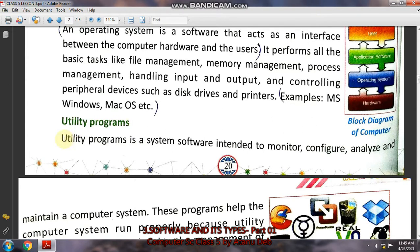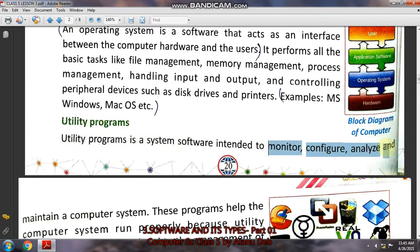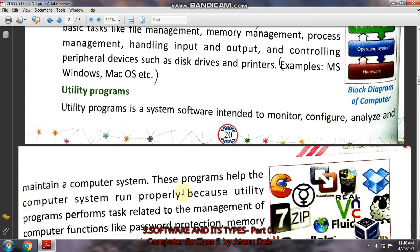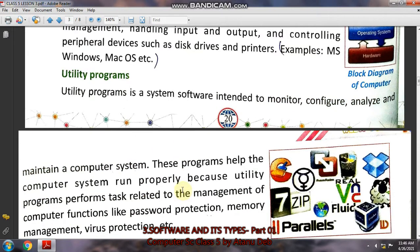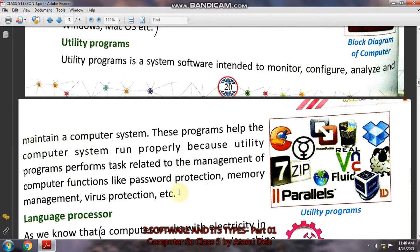Utility programs — the name itself suggests utility means useful, so these are useful programs. It is a system software. Its function is to monitor, configure, analyze, and maintain a computer system. This software will monitor, analyze, and protect your computer from various aspects, like unnecessary files in your computer.